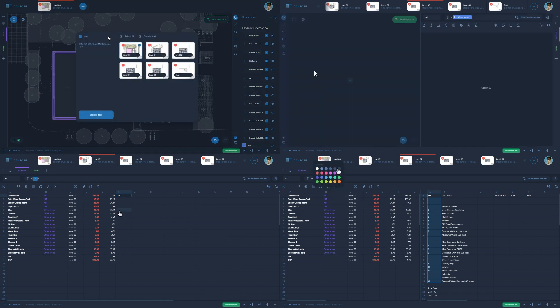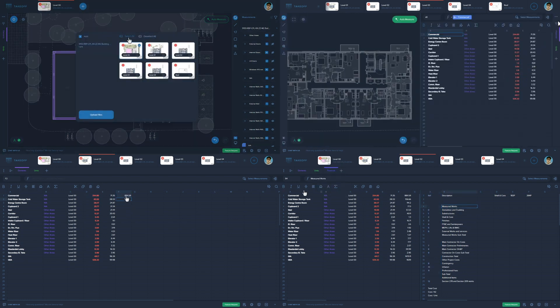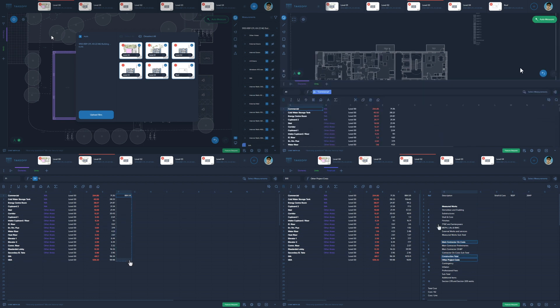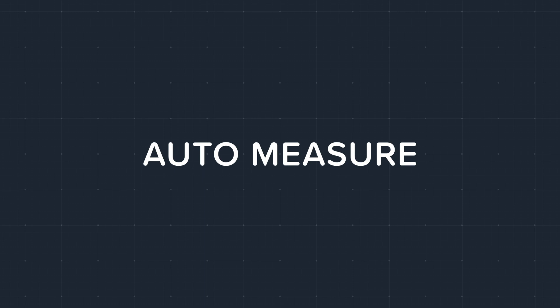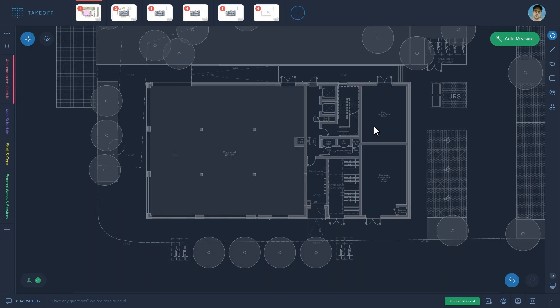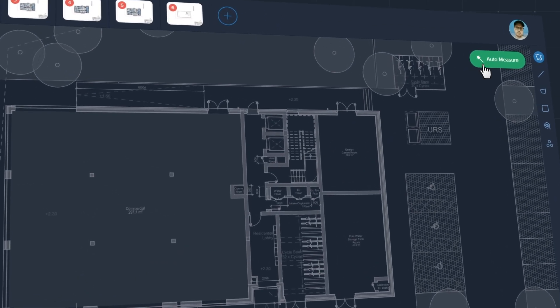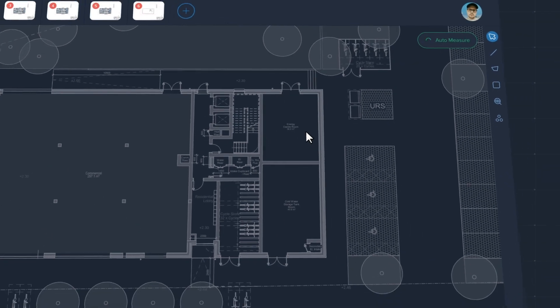With Creo you can find, visualize, verify and transform measurement data with the ease of an Excel spreadsheet. Quickly calculate GEA, GIA, NIA and accommodation schedules for mixed-use buildings.